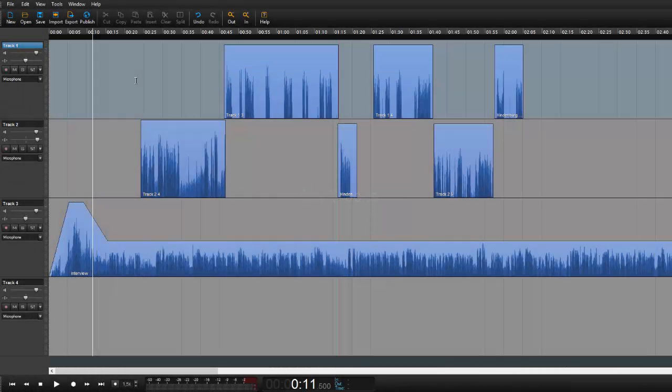In this tutorial we're going to have a look at how we link tracks together. This has been a feature that's been sought after for a very long time.